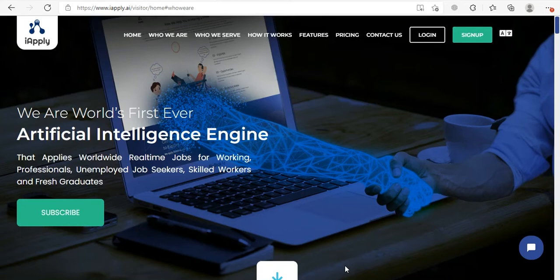Hi, this is James Wilson and welcome to iApply's video tutorial. Today I will show you how you can use your user dashboard.